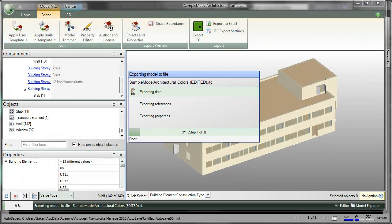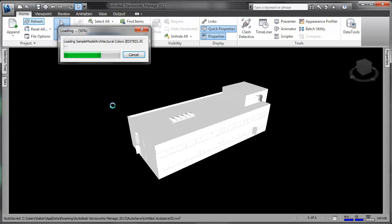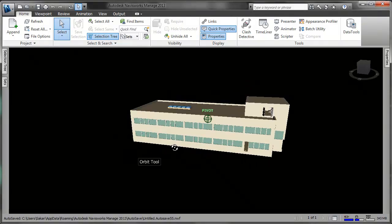Go back to Navisworks and refresh the model. Voila!